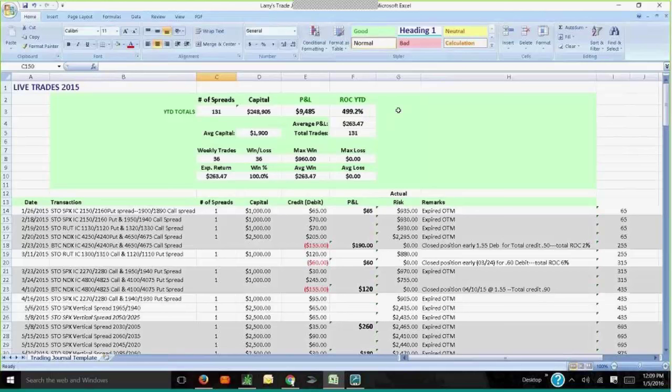It shows what the return on capital for year-to-date was 499.2%. What's not in that number — I'll put it in there for next year — is the commission fees and any trade fees, which probably lower that down about 20 or 30 points. And then the number of trades: weekly trades — 36 trades and 36 wins, so it's 100%.